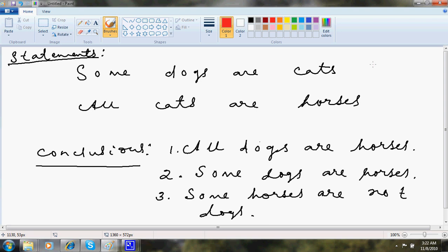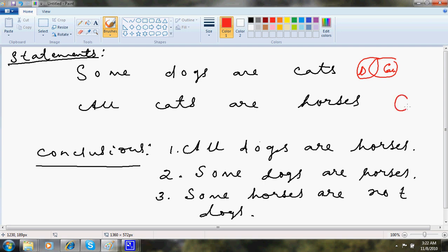Normally, books follow the process like this. Some dogs are cats, they make circles. This is your dog. This is your cat. All cats are horses. Probably this should be cat and this should be horse and that way they relate and so on.